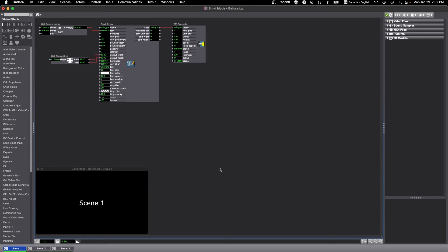It's super useful when you're rehearsing a show and you don't want to disrupt what is being projected, but you also need to make edits elsewhere.